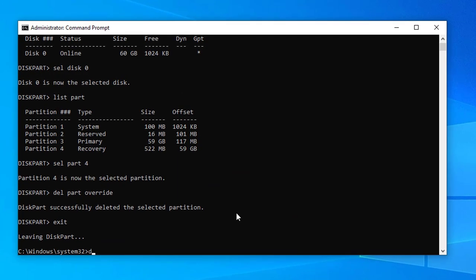Dism space slash mount-wim space slash wimfile colon open double quote F colon backslash sources backslash install dot wim closing quote space slash index equals one space slash mountdir colon C colon backslash.